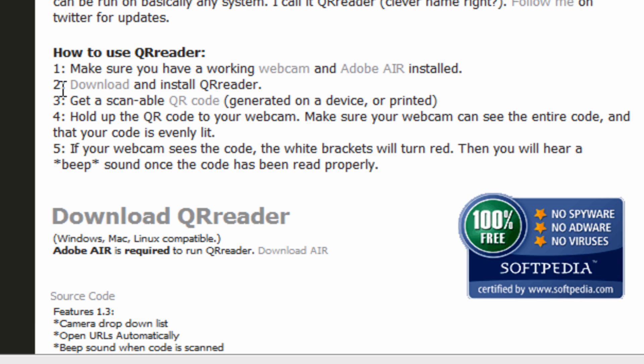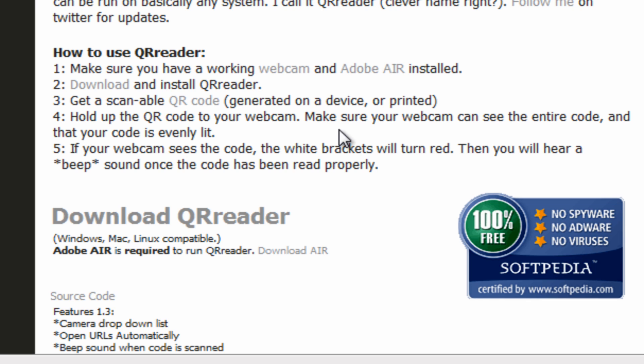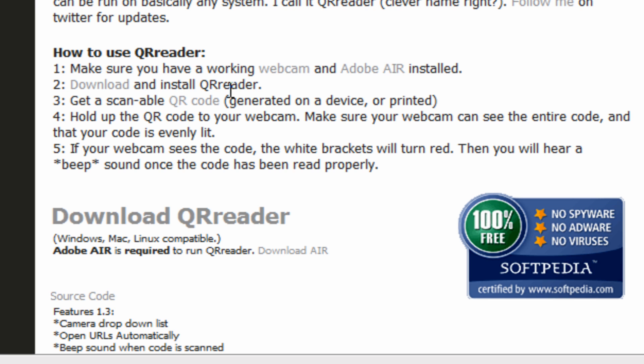And second, you download and install the QR reader. Now you cannot do that unless you have Adobe Air. So make sure you have those first things first. And then after that you have to have a QR code to use. For downloading and installing, you download the QR reader and install it. It uses Adobe Air and it's pretty self-explanatory, so I'm not going to go through it here.